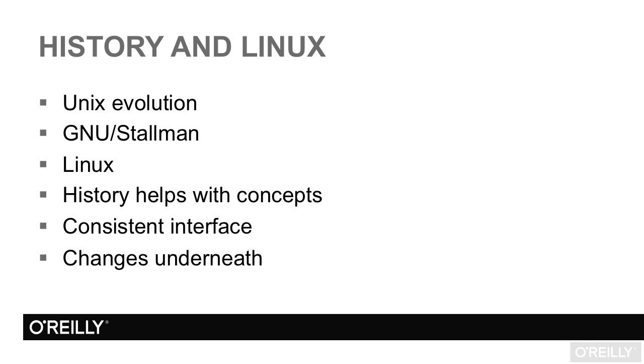In other operating systems, outdated memes like these would be signs that the OS is past its prime. For Linux, they're its strength. They're the consistency that allows it to move forward without abandoning software.